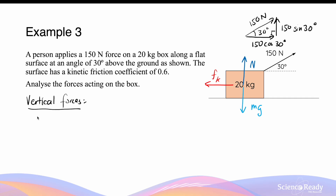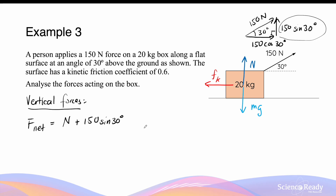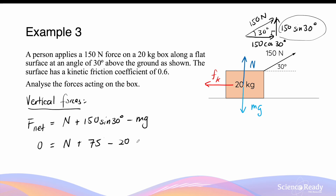Let's first look at the vertical forces. The net force in the vertical direction equals all upward forces — the normal force plus the vertical component of the applied force, which is 150 sine 30 degrees — minus the weight force acting downward. Since the mass remains flat and travels horizontally, the net force in the vertical direction must be zero. So zero equals the normal force plus 75N minus 20 kg times 9.8 m/s², giving a normal force of 121N upwards.